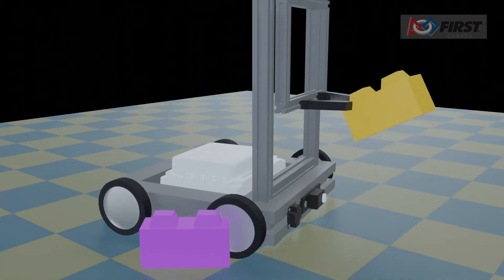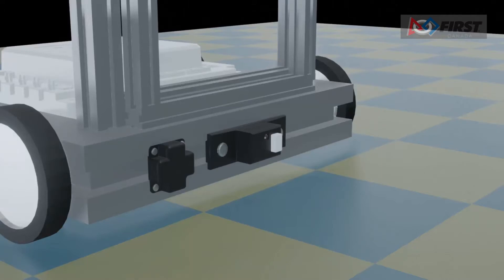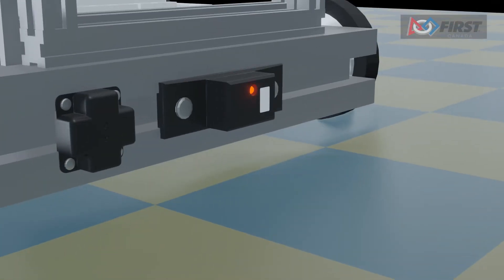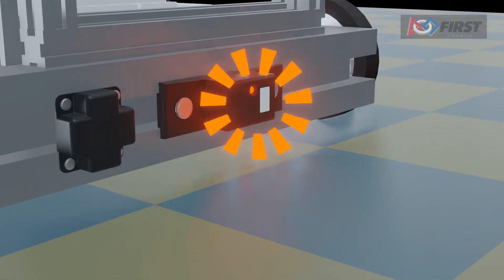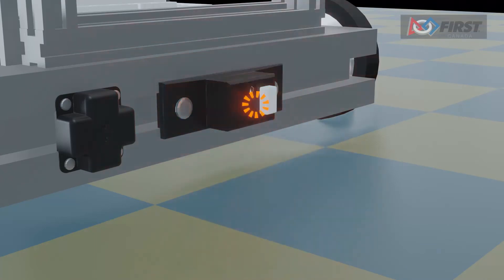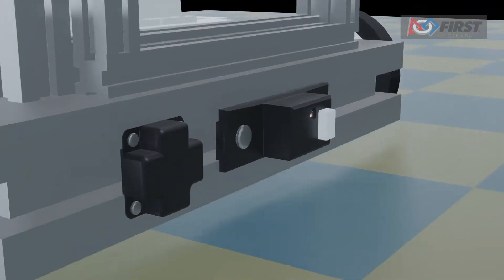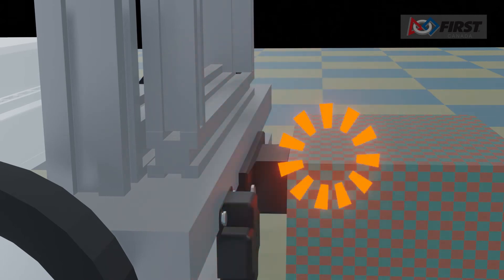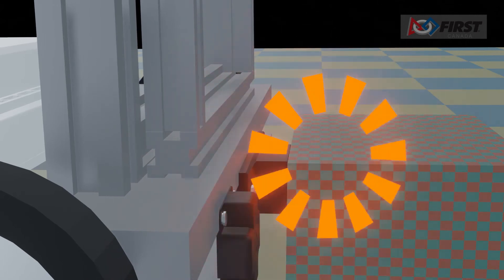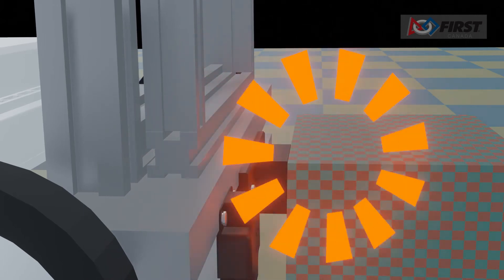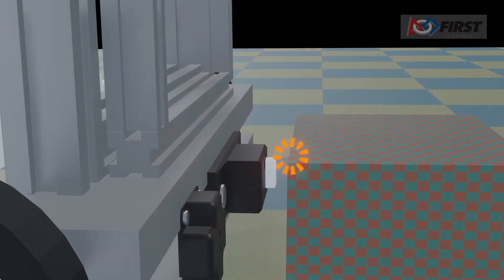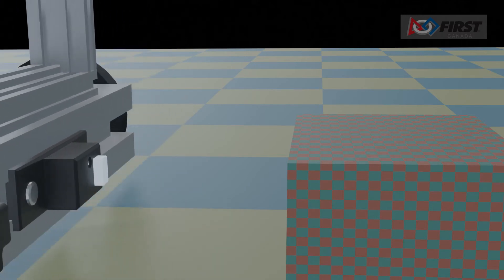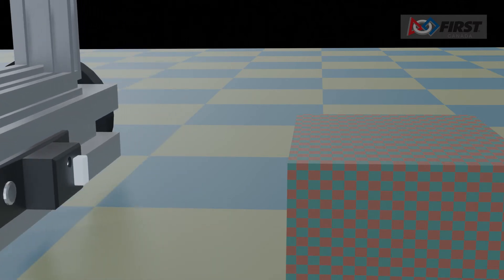First, we will start with the touch sensor. The touch sensor is essentially a button, and it tells us if it's pressed or not. As a basic example, we will attach a touch sensor to the front of our robot, and when the sensor is pressed, it will prevent us from driving forward. This is useful, so if we accidentally hit a wall, our robot would automatically stop and not continue to drive up against it.